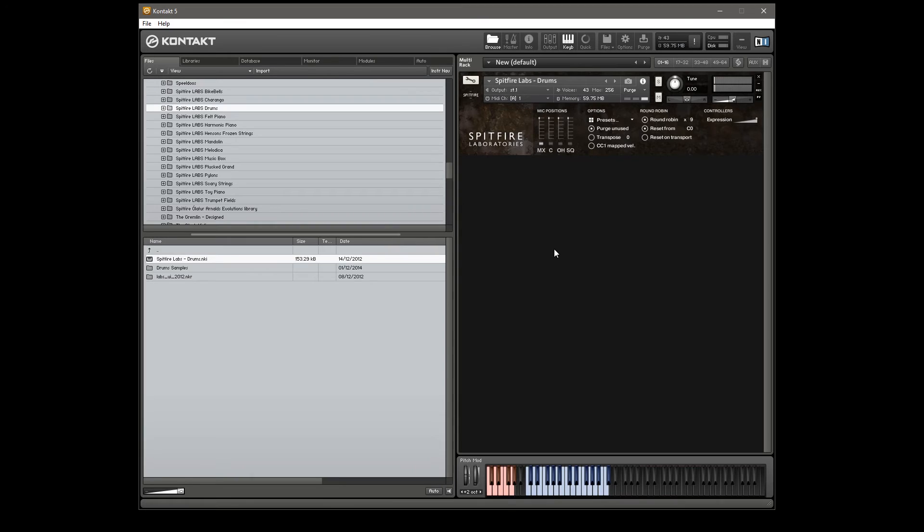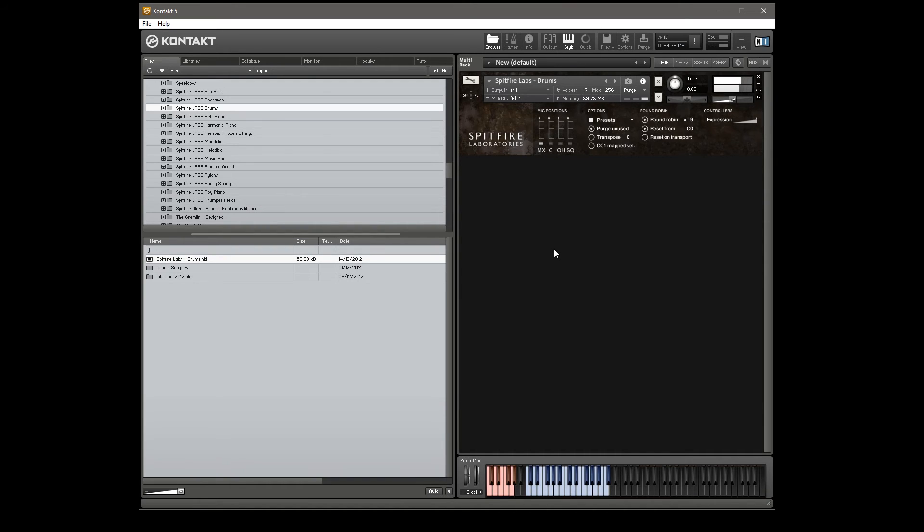So we have two bass drums, that's number one. Number two. Couple of snares.